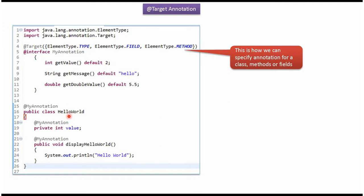Here I have defined the HelloWorld class, and in HelloWorld class I have applied myAnnotation. And this is the field — in the field I have applied myAnnotation. And here you can see the displayHelloWorld method, where I have also applied myAnnotation.